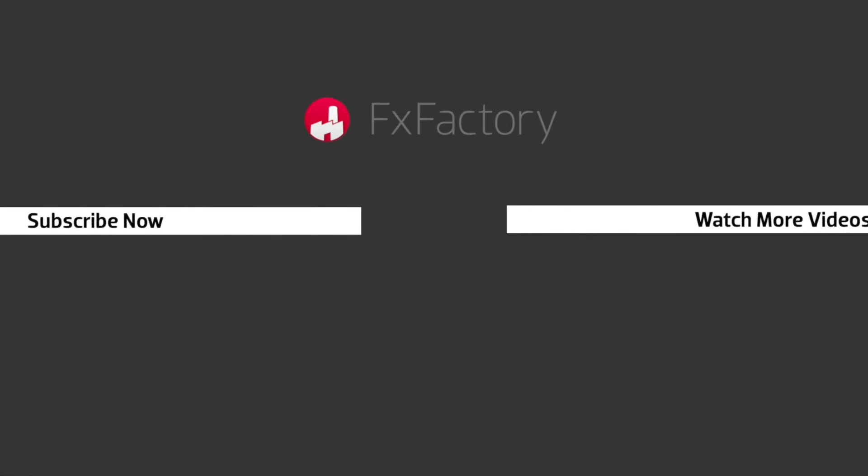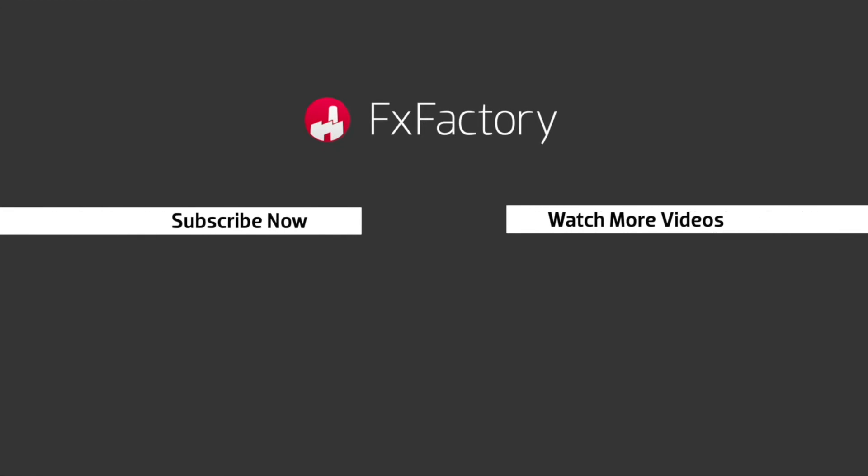FX Factory offers a huge selection of great effects. And if you don't have them yet, I suggest you go try them out at fxfactory.com. Subscribe to this channel for more great videos every week.